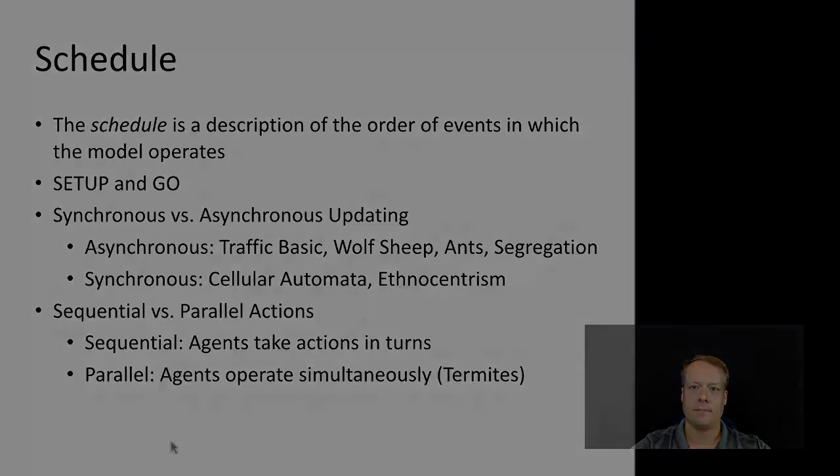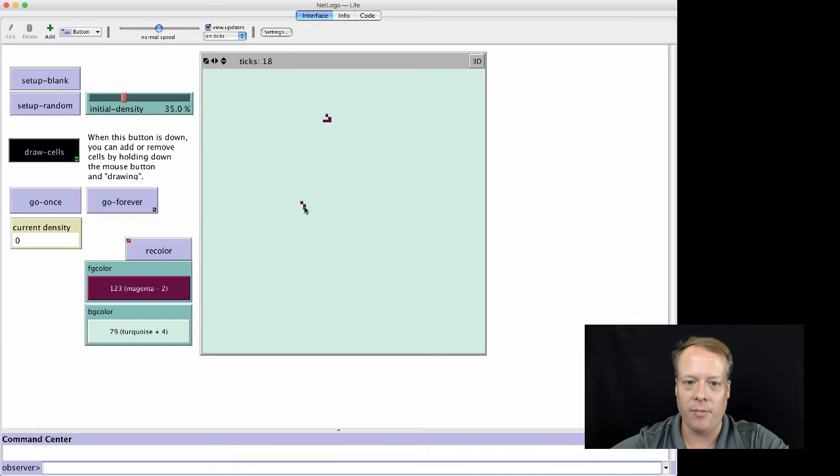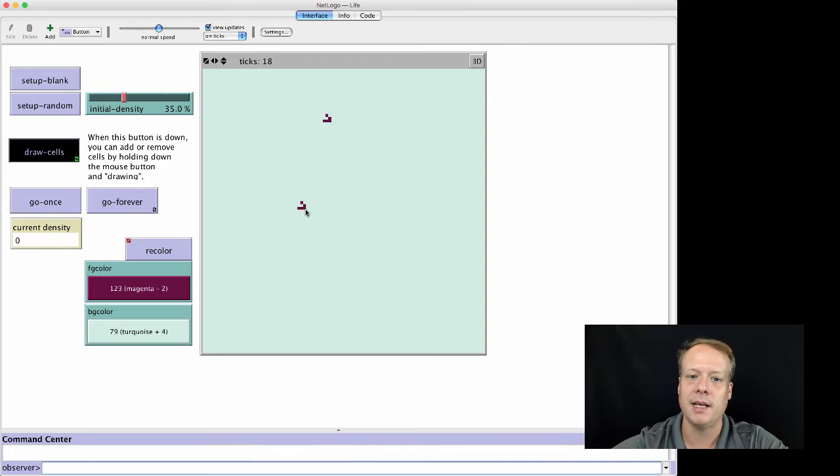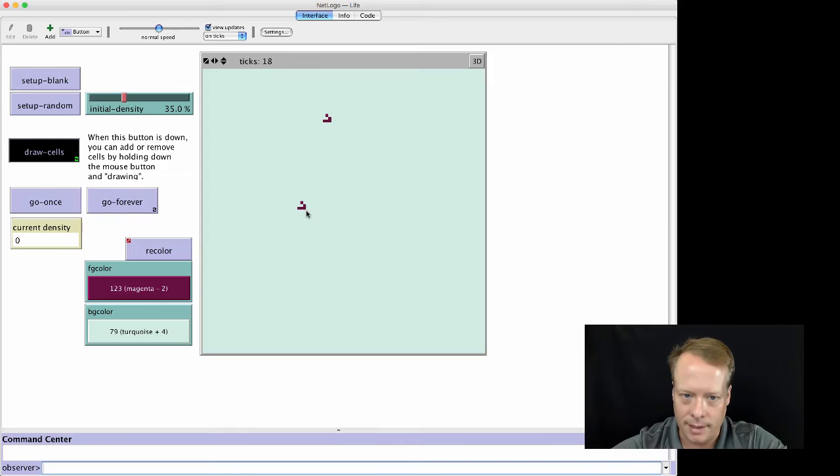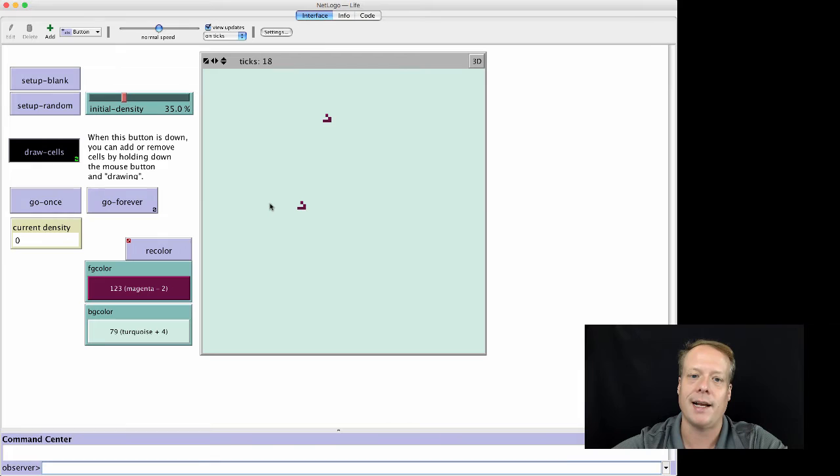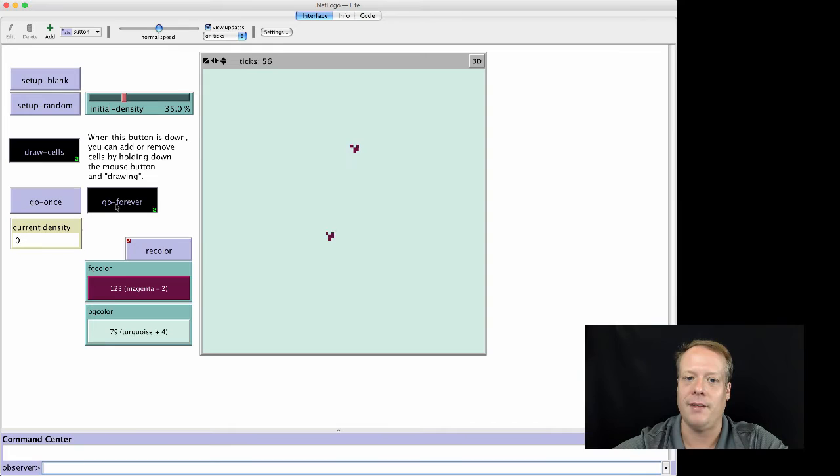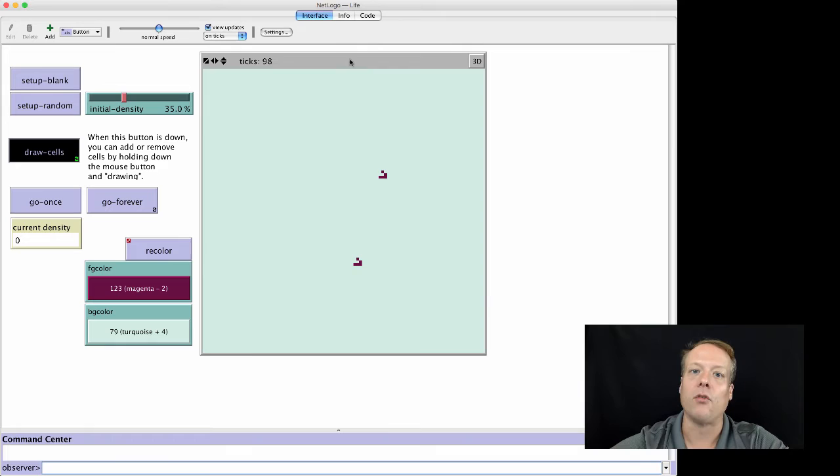So here we have the NetLogo Game of Life model, and this is a cellular automata model. Cellular automatas are related in some ways to general agent-based models, except for the agents can't move. In the Game of Life, each agent has the status of either being alive or dead. In this case, this magenta color is alive, and the turquoise color is dead. I won't tell you what the rules for how you determine life or death are right now, but I've drawn a couple of standard patterns of the Game of Life that are kind of interesting things called the gliders. And what these do is, if you see, they basically keep recreating the same pattern down into the right ones.